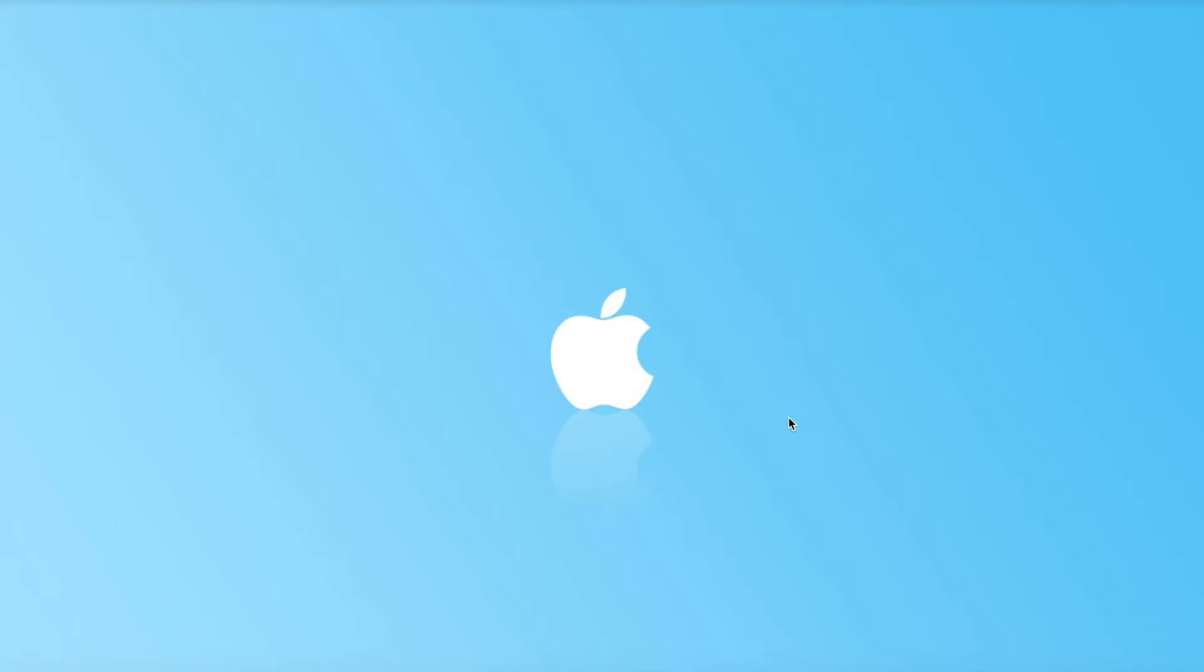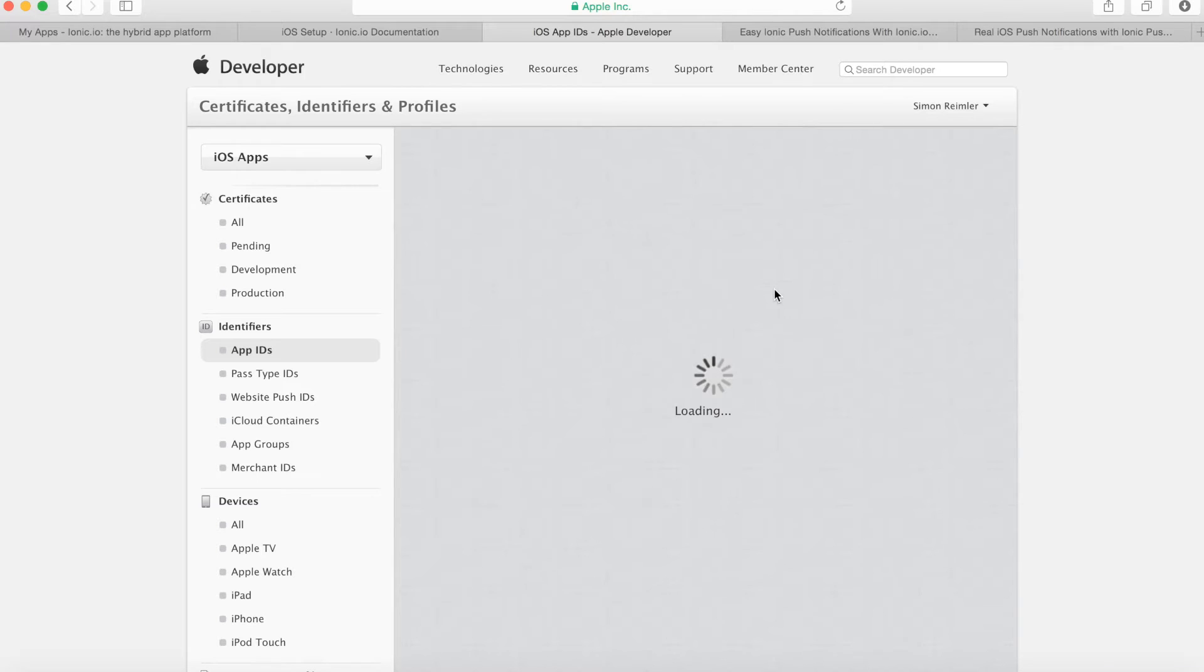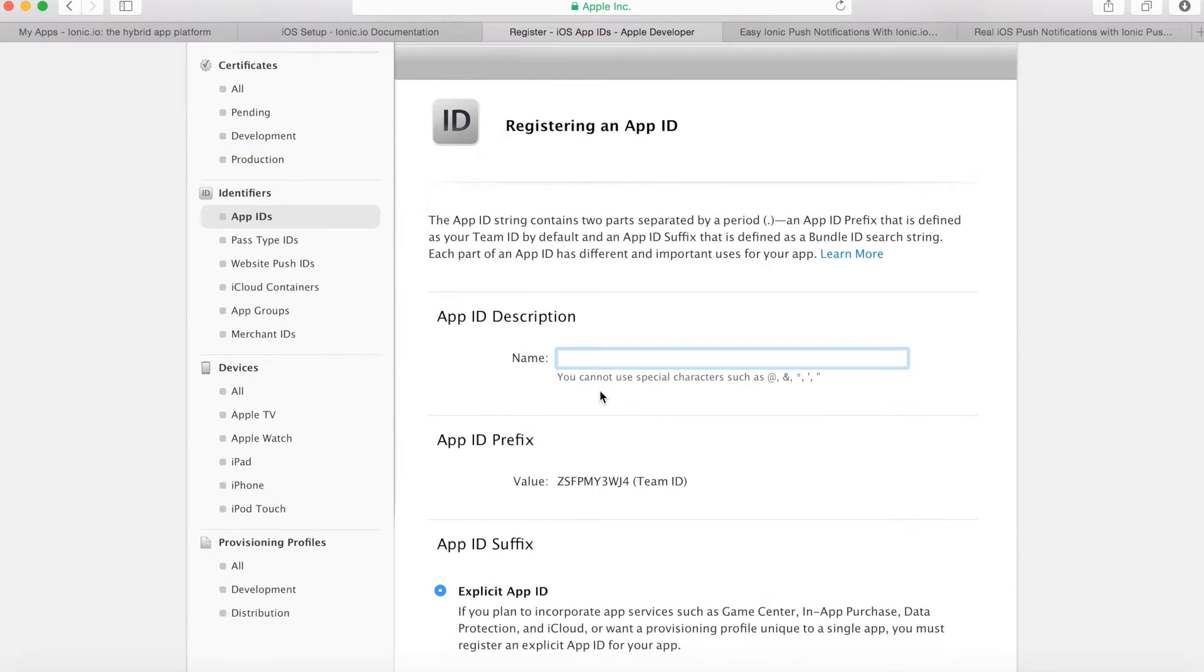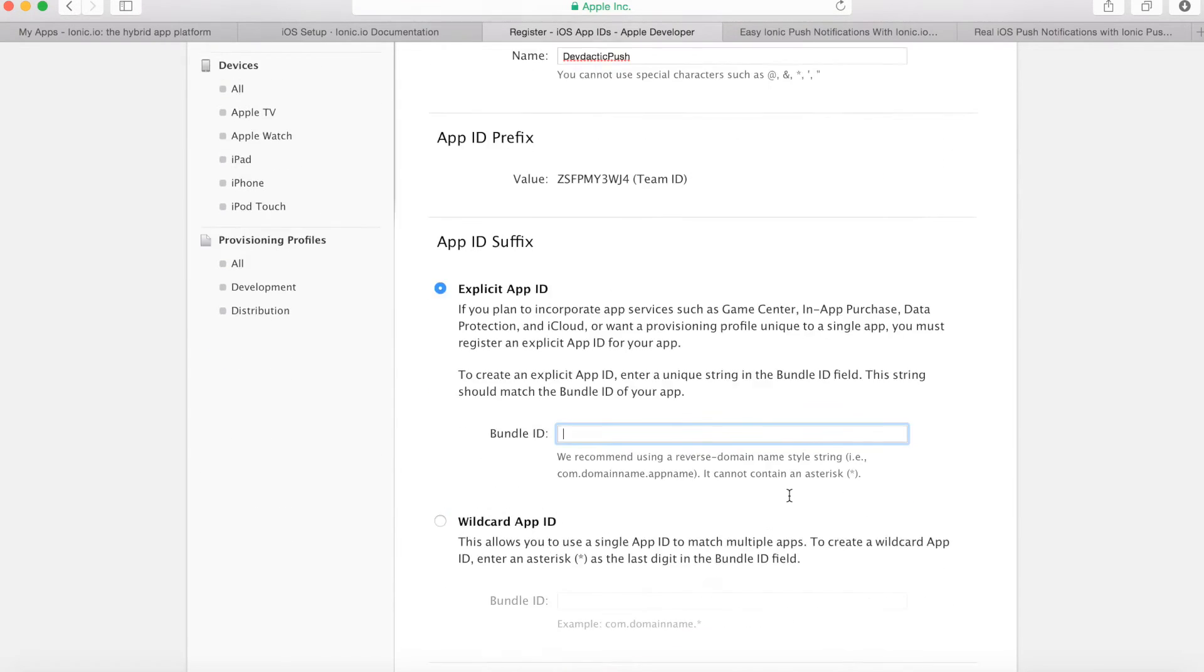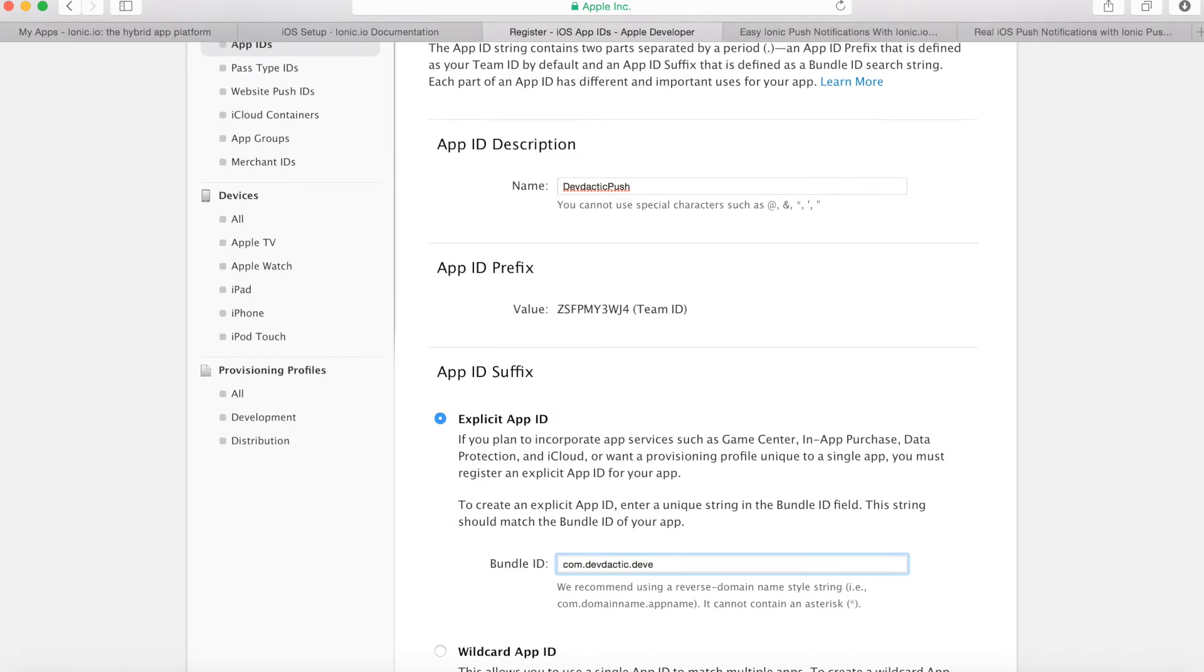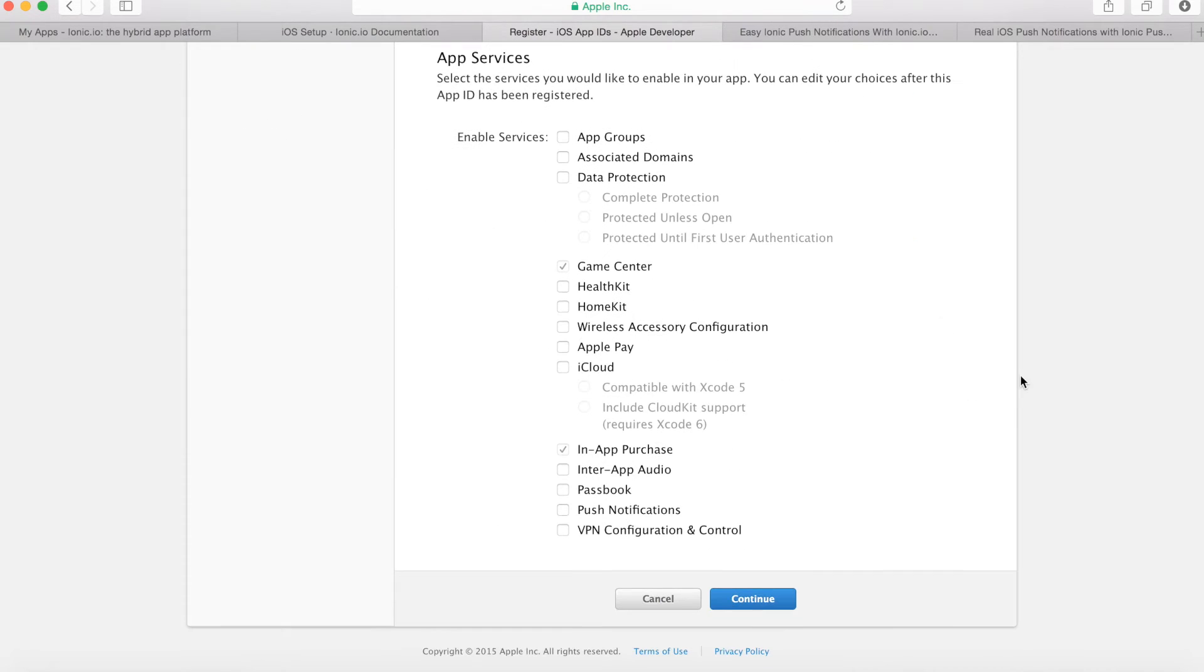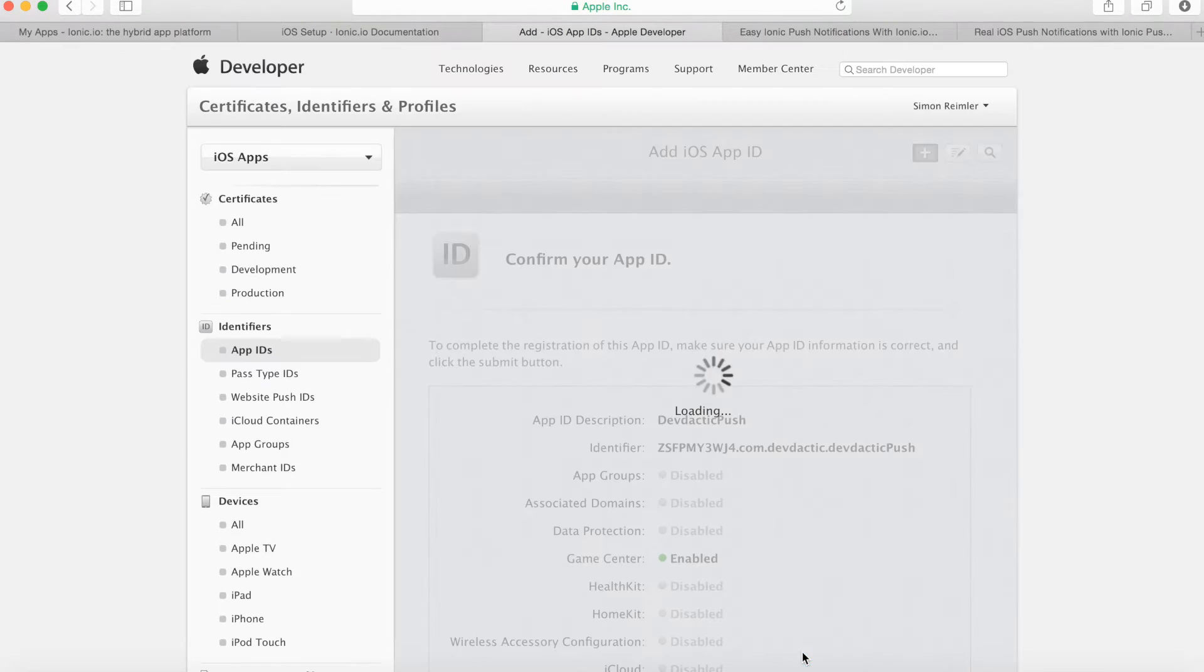You obviously need to be in the iOS developer program. So go inside your area, select app IDs and create a new app ID. I will call it DevDactic push. This one will become com.devdactic.devdacticpush. And also make sure you select push notifications from down there. Okay, submit. We're fine.